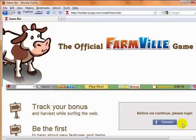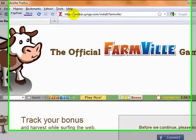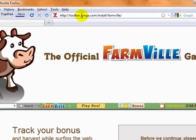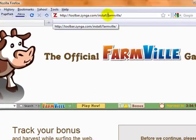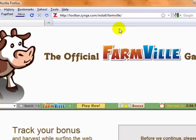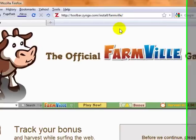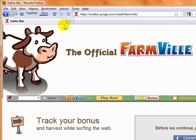And to do that, the first thing you need to do is go to toolbar.zinga.com forward slash install forward slash Farmville. And before we go any further, you need to be using a Firefox browser.